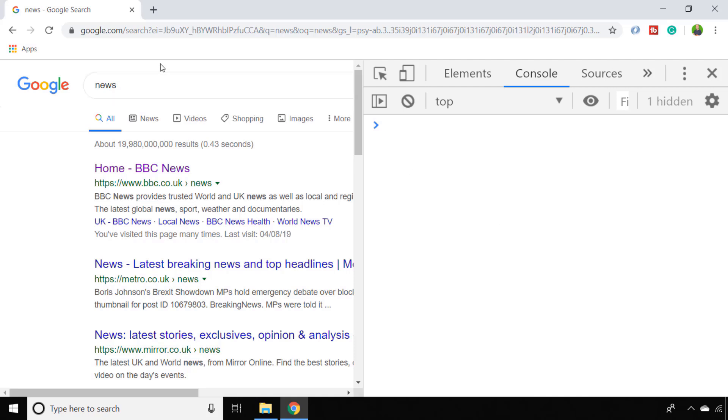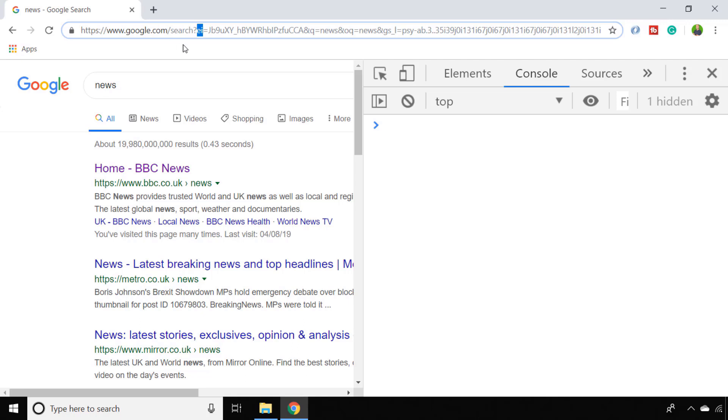For example, on the Google homepage when you do a search you have several parameters such as EI, Q, OQ and various other ones, and these are all separated via the ampersand sign.